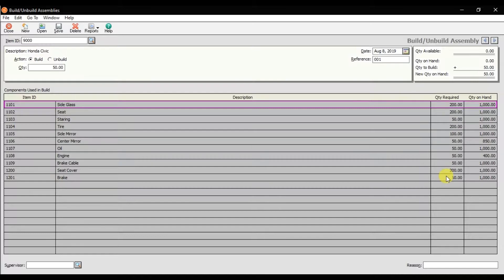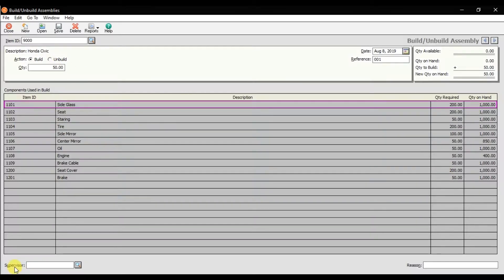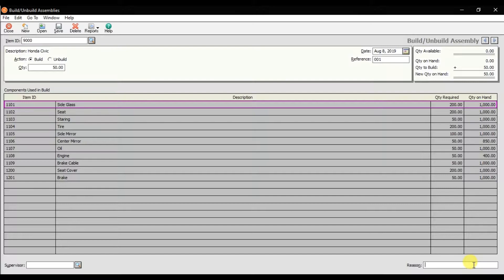That is the quantity required for the production of 50 cars. Here you can enter the supervisor name, and here you can write the reason - against the order of your customer, whatever the customer name - and then save it.